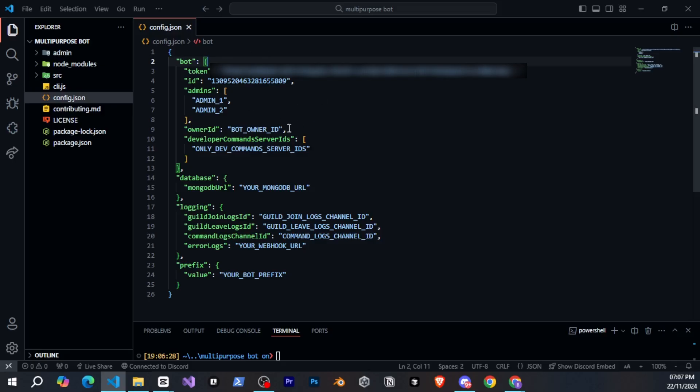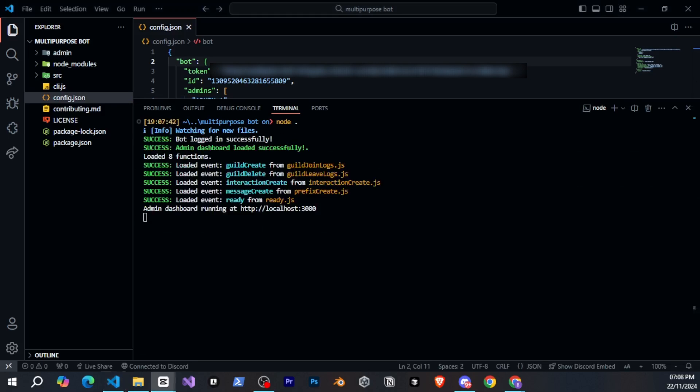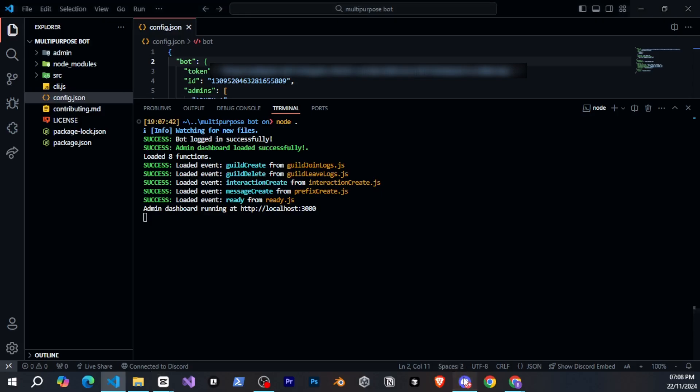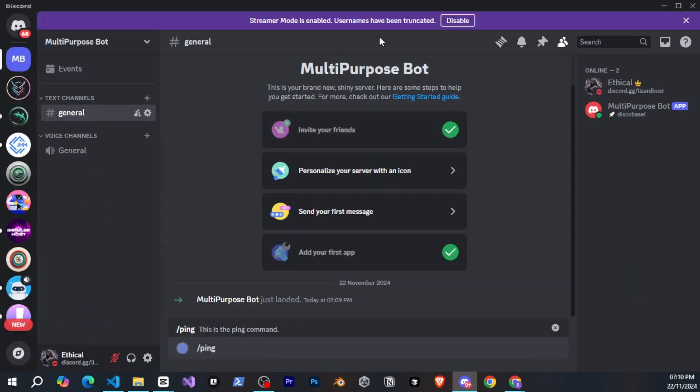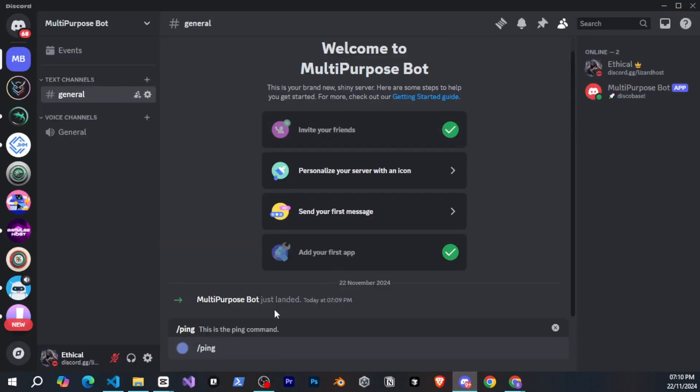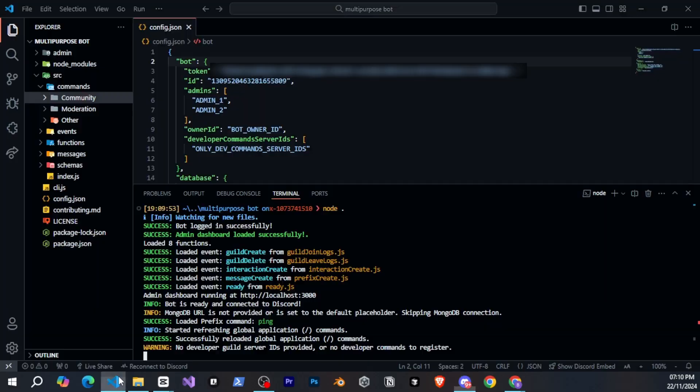Once you've provided those, open the terminal again, and you can run the bot in two ways. One is node, and the second is npm run start. As you can see, our bot has successfully started. DiscoBase gives you a ping command by default, so I'll quickly go to my Discord and check. The bot is already there, and when I run the ping command, it works fine.